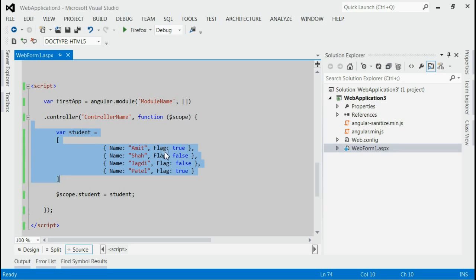With respect to this flag property, we will select the EvenClass or OldClass. That means, if the flag is true, we will select the EvenClass and if the flag is false, we will select the OldClass.